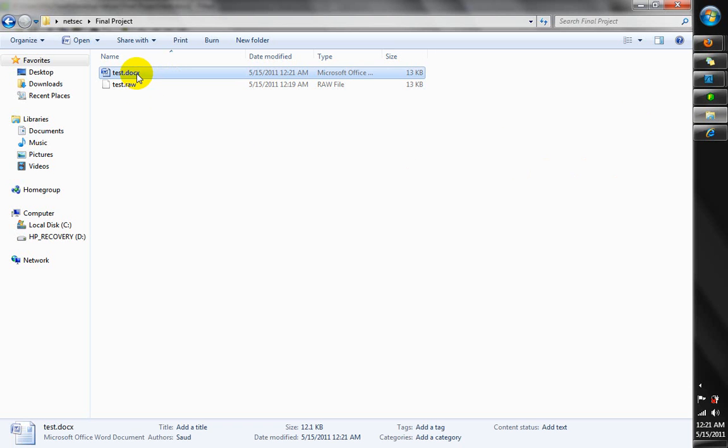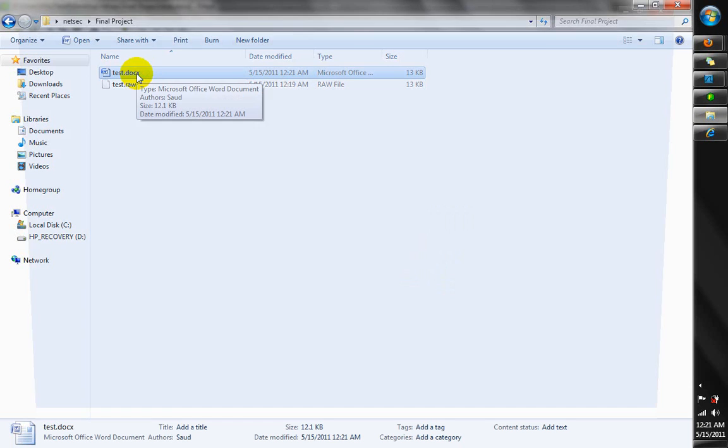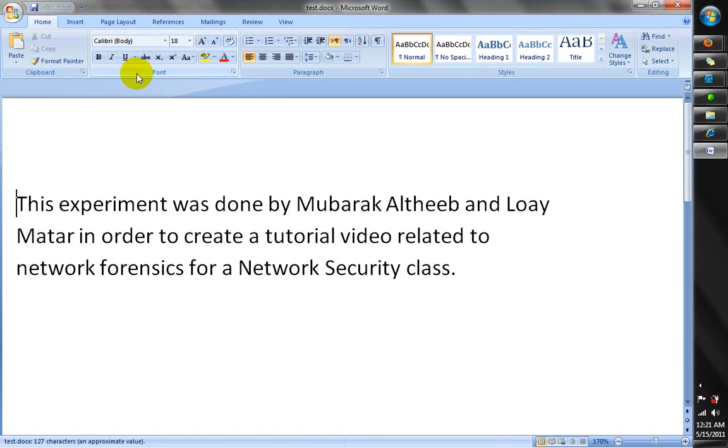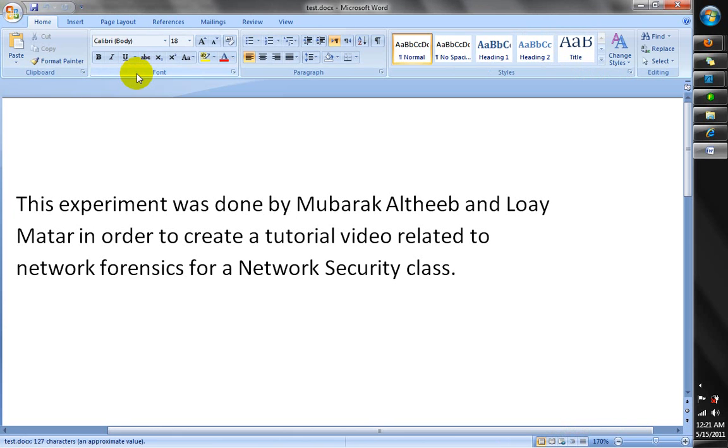So this is the file we just saved. And we open it to know what the Word document has in it. And there. This is what we have written in it.